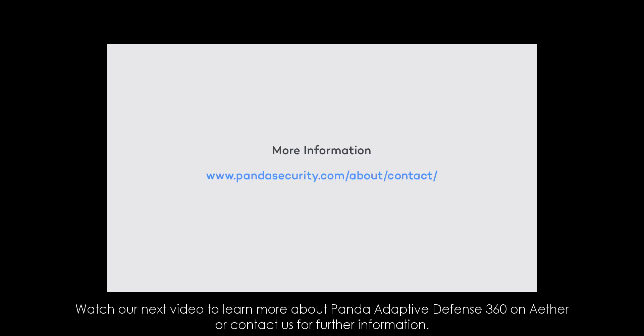Watch our next video to learn more about Panda Adaptive Defense 360 on Ether or contact us for further information.